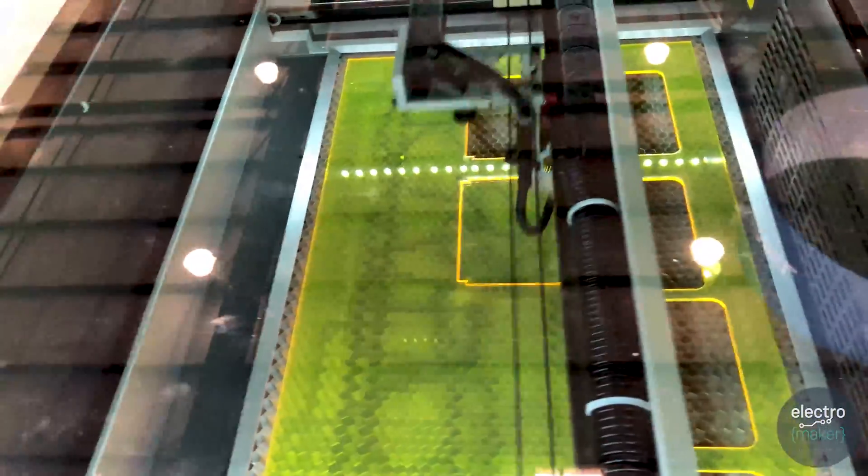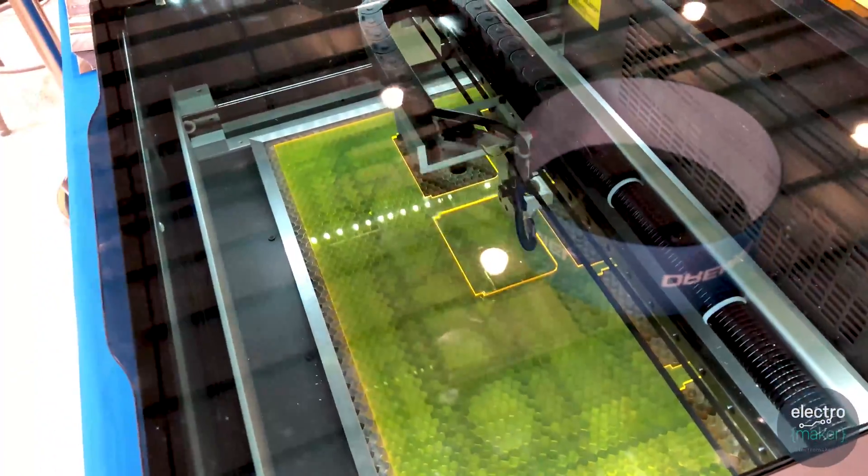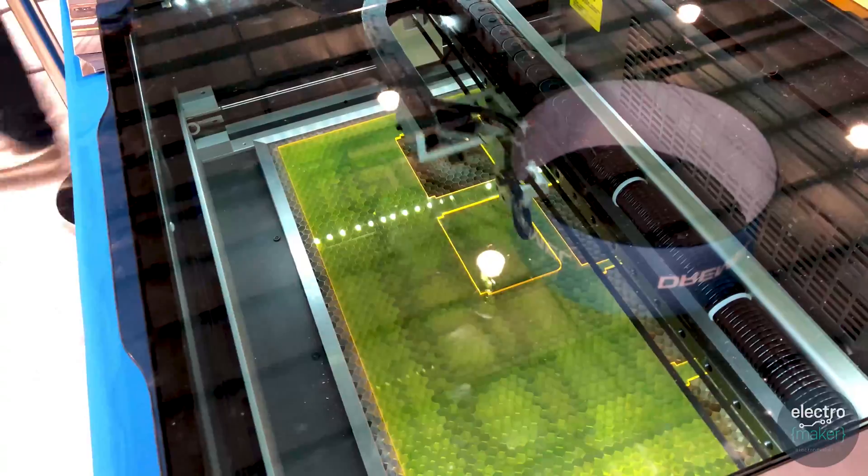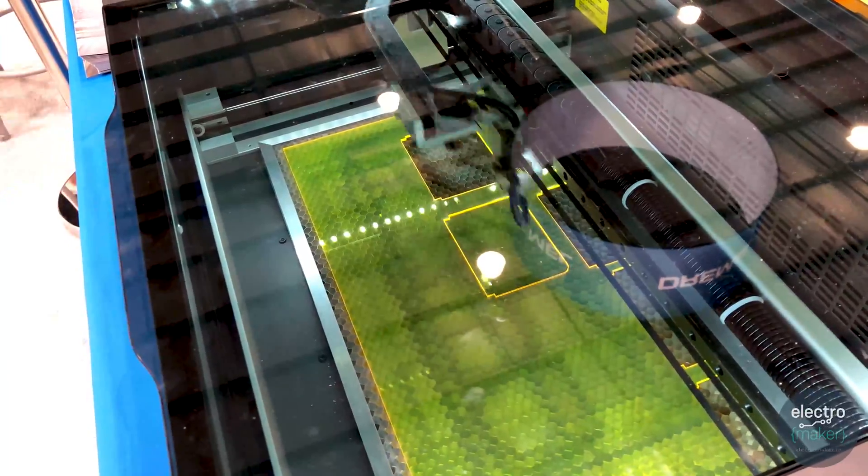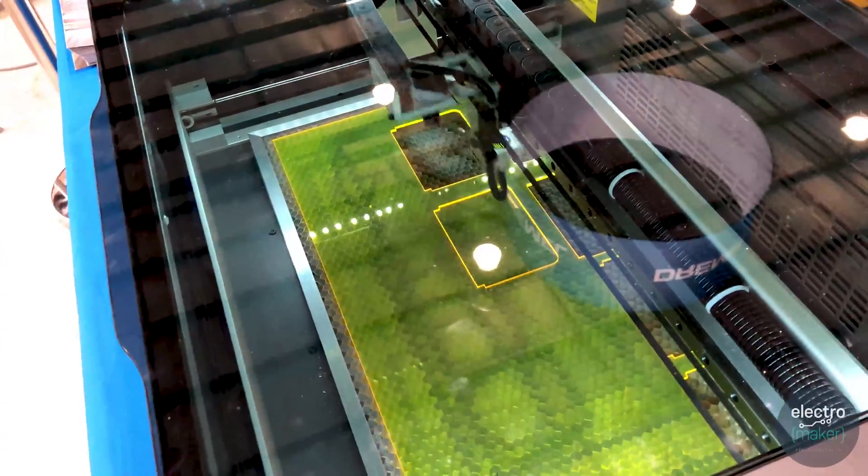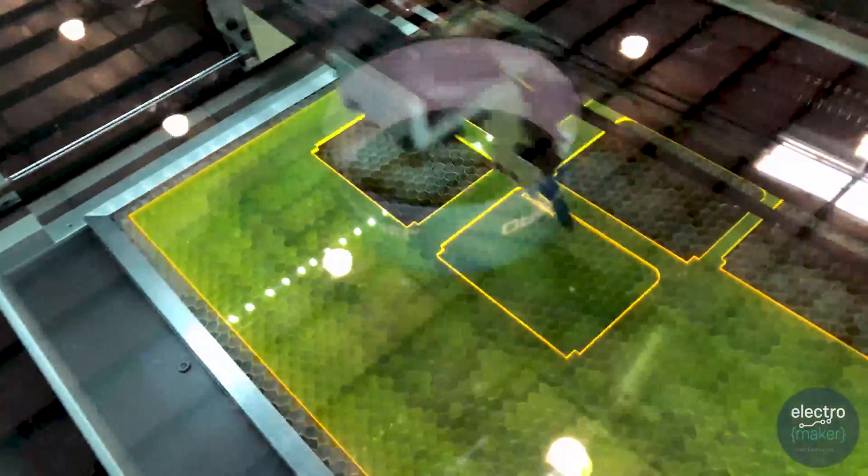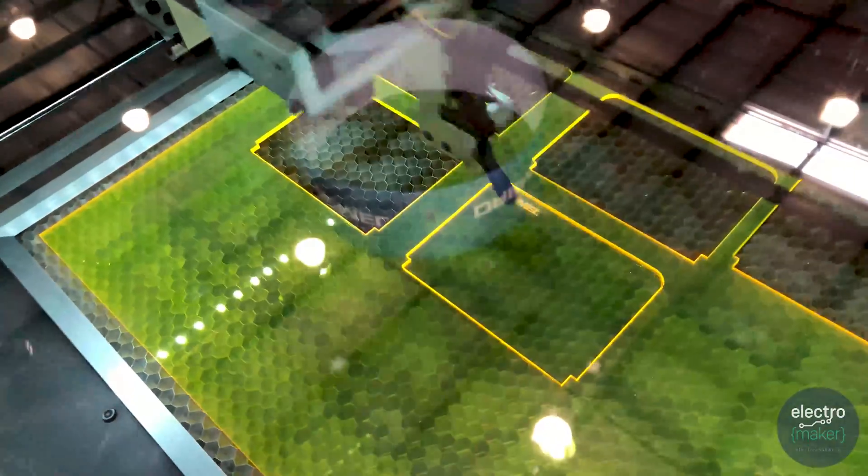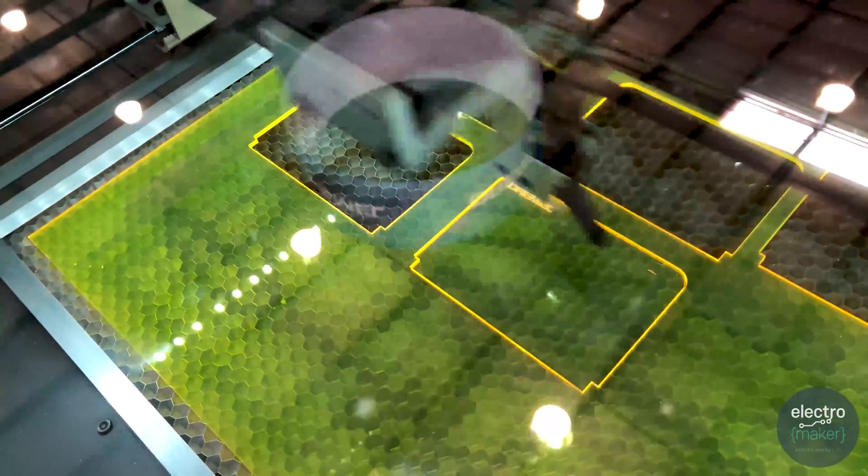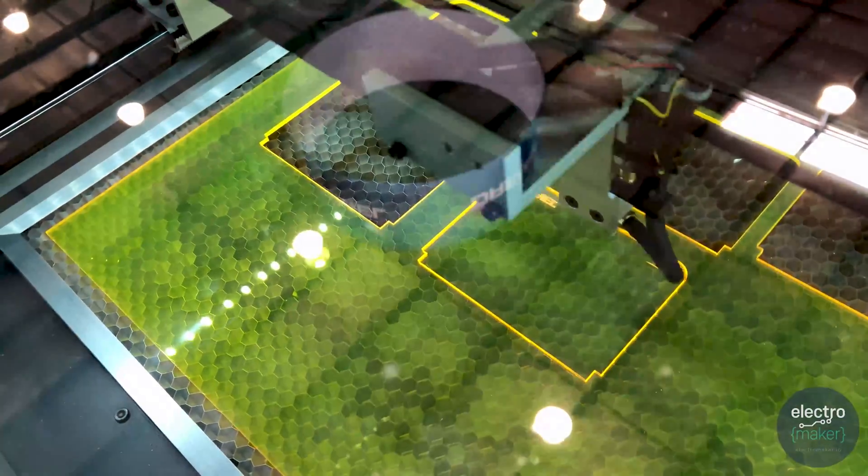But a lot of the focus for the laser cutter machines has been because of the high resolution. So what you see right now is the Dremel logo being engraved and then you're going to see the rocket ship after that.